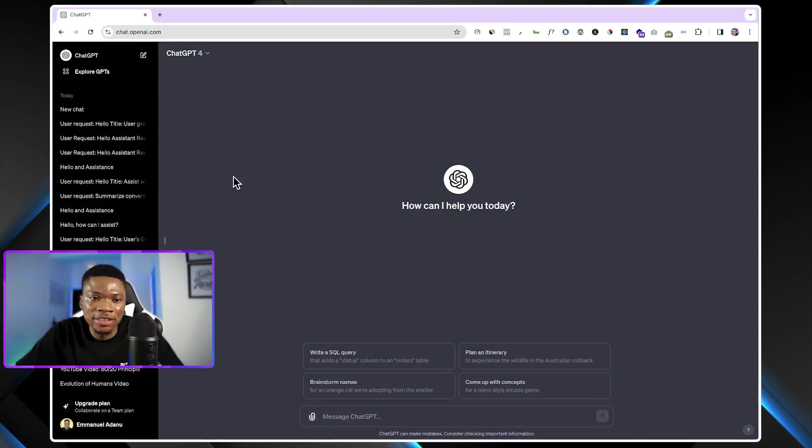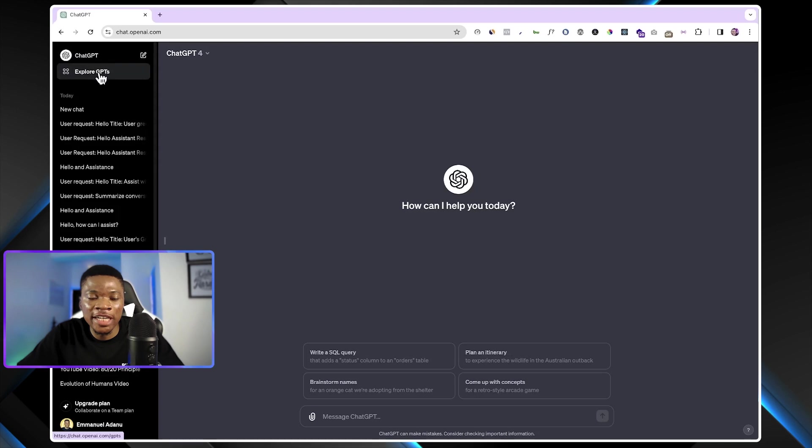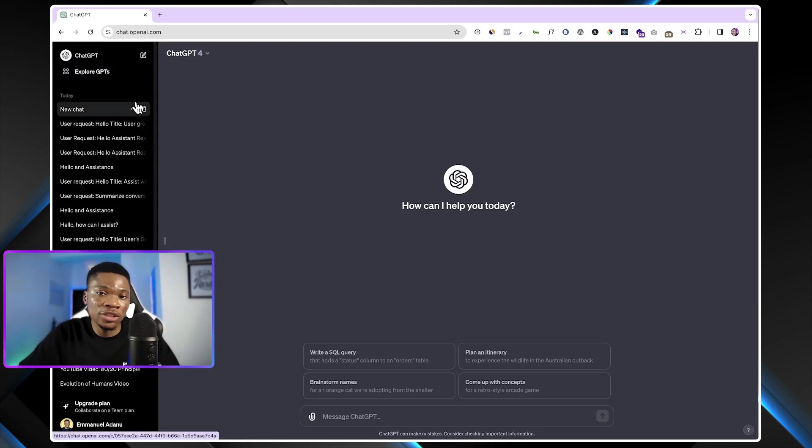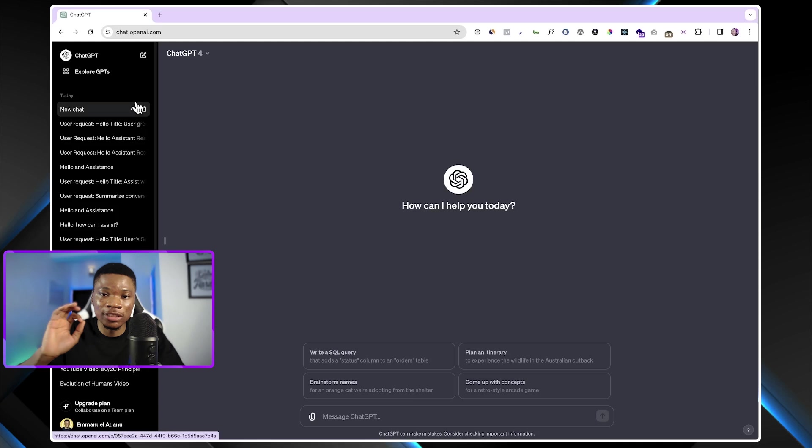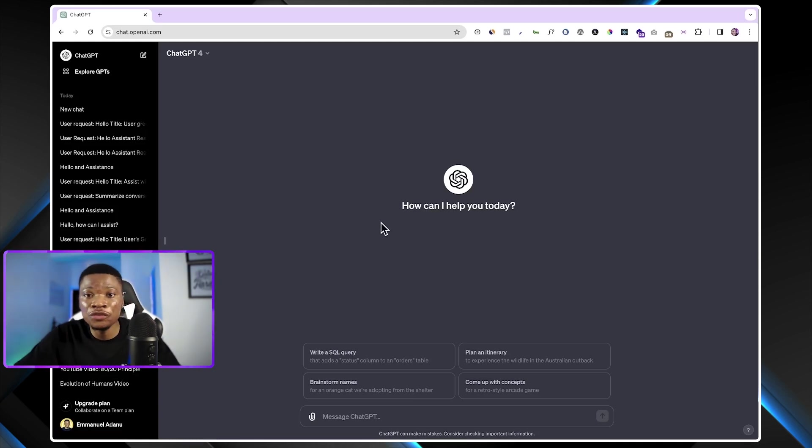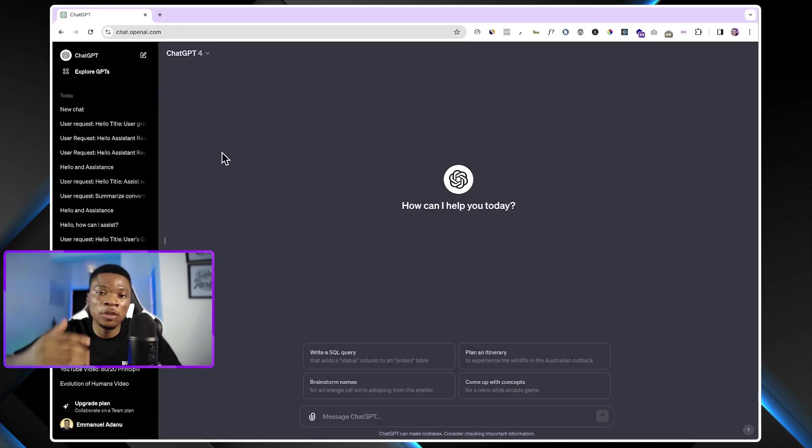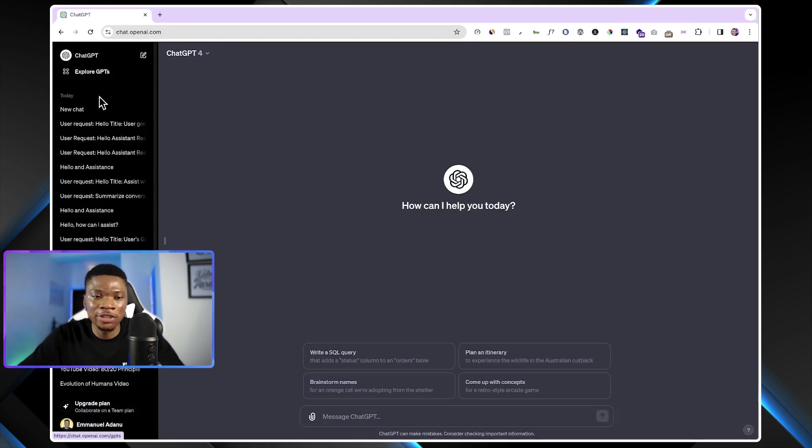Once you open ChatGPT, you'll notice that there is now an extra option at the top left corner right here, you'll see Explore GPTs. And let me also mention that access to the GPT store is only available to Plus users. So if you are using a free ChatGPT account, you will need to upgrade your account to Plus. But if you already have a Plus subscription, you are going to see this option right here.